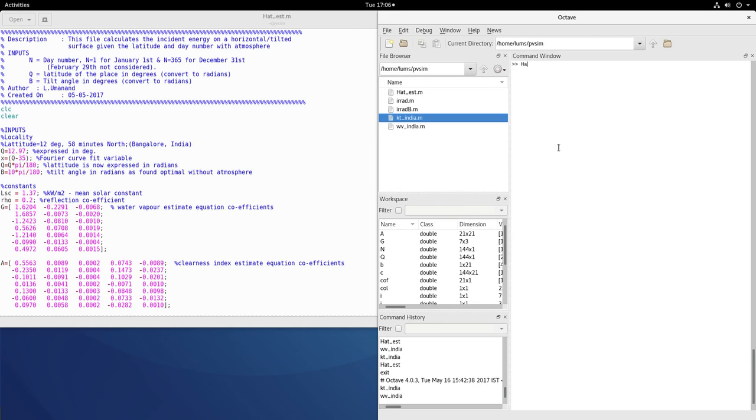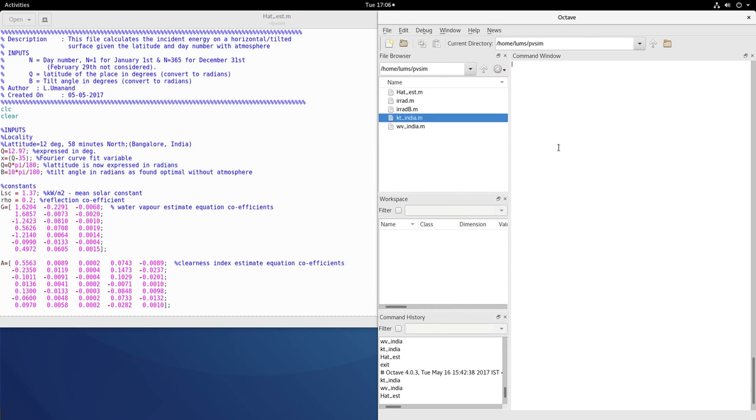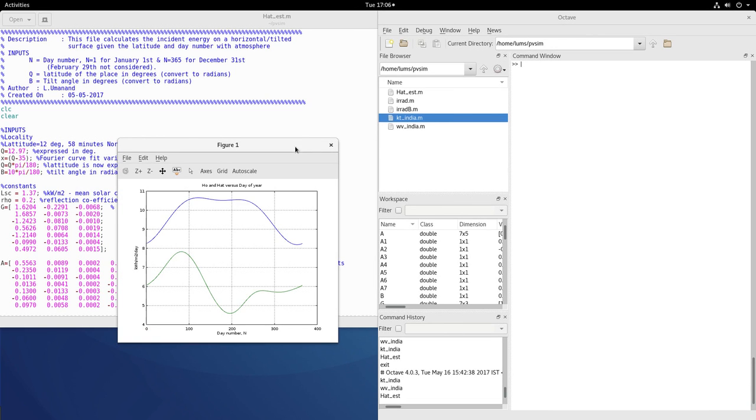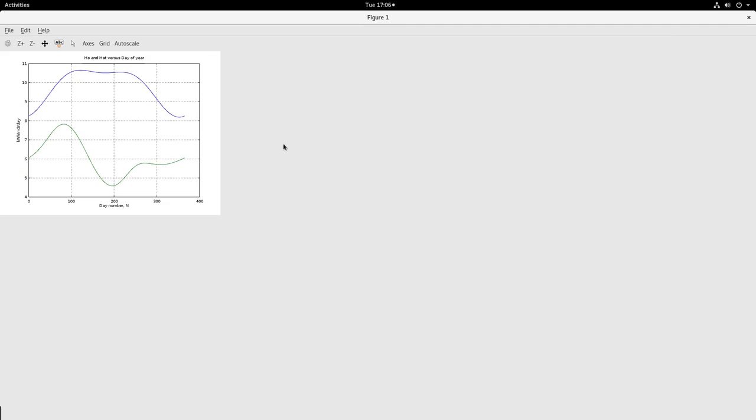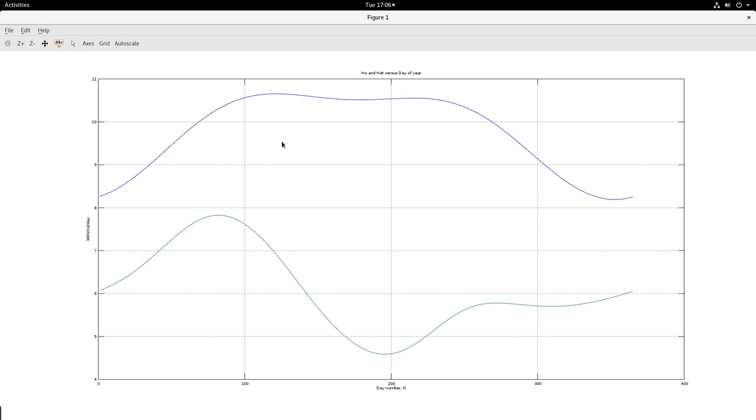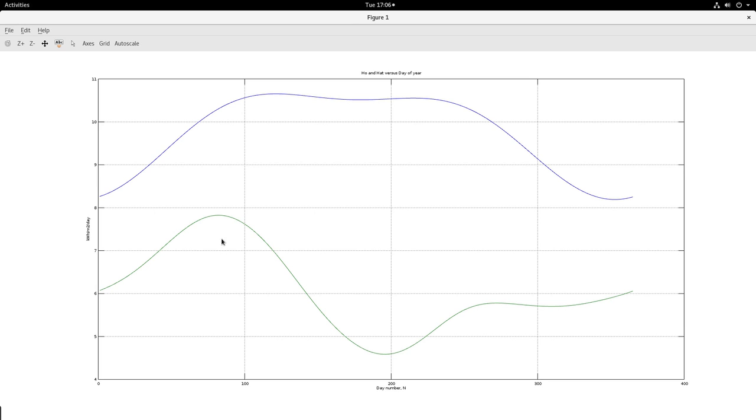So see here that we get this result: the blue line is the H naught kilowatt hour per meter square per day without atmospheric effects on a horizontal flat plate. This green line is a tilted flat plate collector with atmospheric effects. So you see that this is actually very significantly attenuated from the one without the atmospheric effects. And this is basically due to the clearness index.